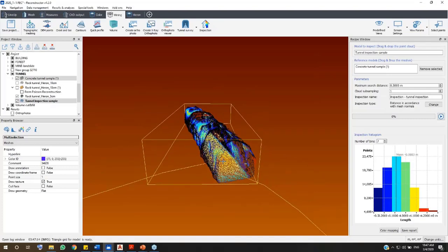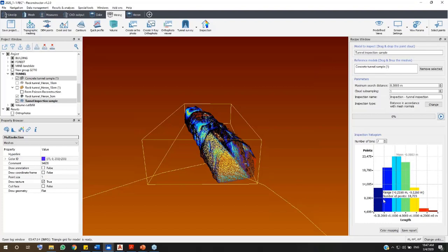For example, look at the yellow points. They are in the range of 10 cm from the as-designed model, and the points in blue line here are in the range of 20 cm from the as-designed model.